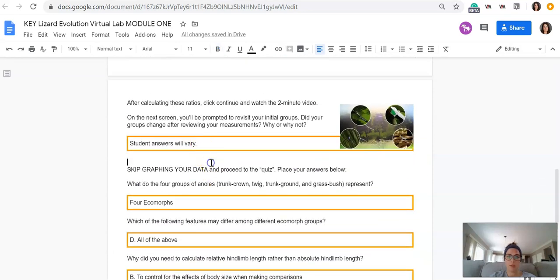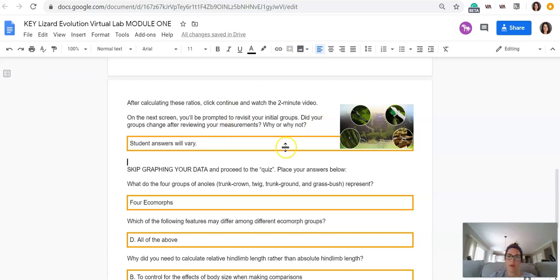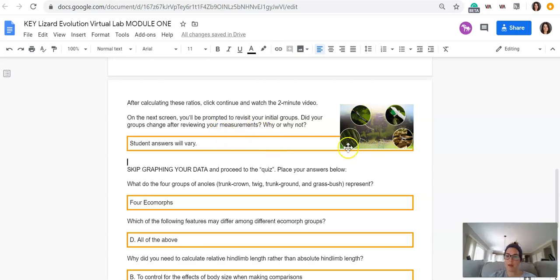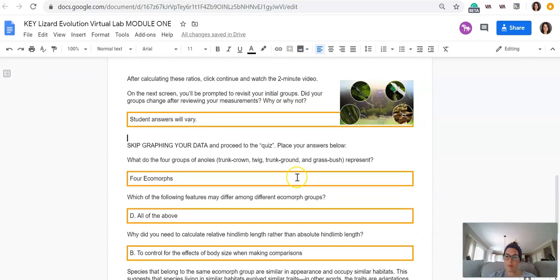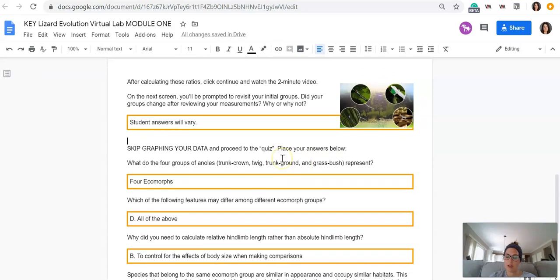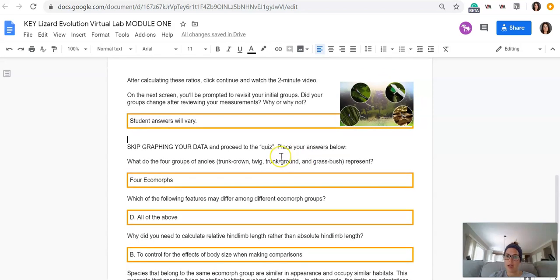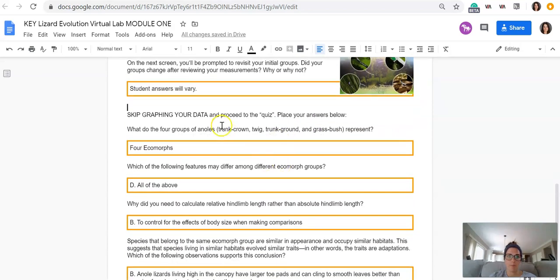For the first prompt, your responses are really going to vary here depending on how you initially grouped the lizards. But I hope that you saw at the end of the module how they were grouped, probably different from what you did because I'm assuming a lot of you grouped by color. But it's more based on their hind limb length and their tail length.